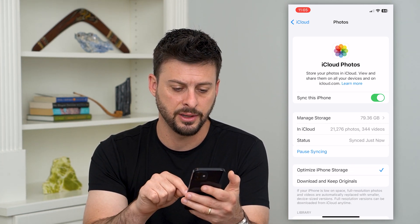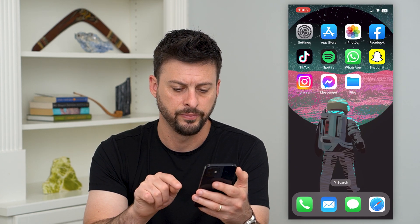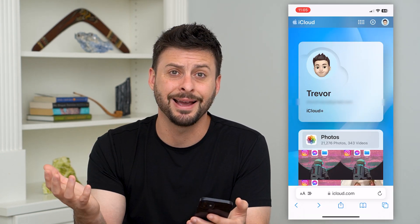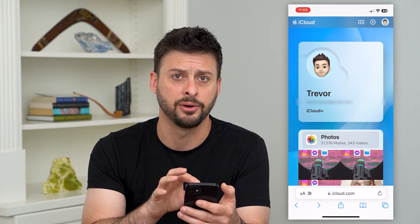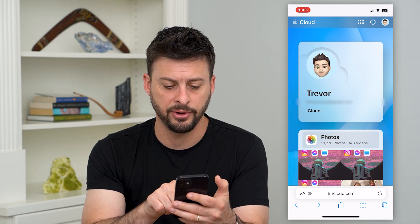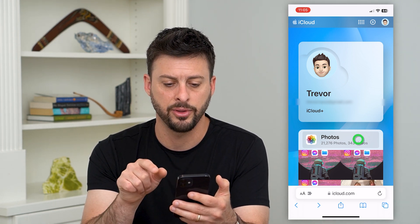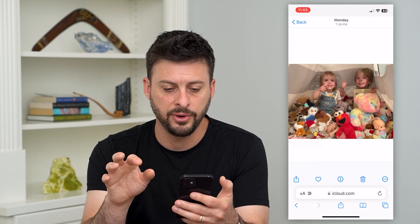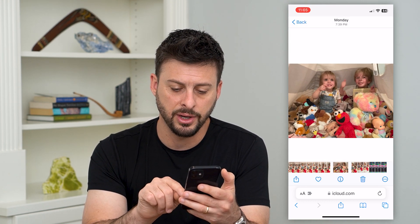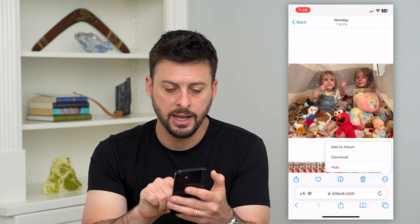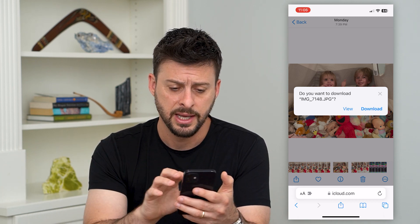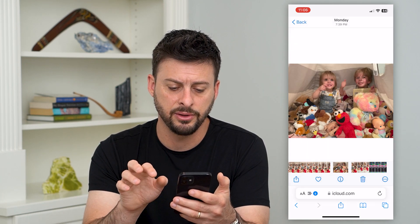Let's go back to optimize storage and go out of here. Open up a web browser and type in iCloud.com to go directly to iCloud. Log into your Apple ID — at the very top you'll see Photos. Tap on that, then tap on one of your photos. If you want to download it, tap the three dots at the bottom right and hit download, just like downloading from Google or any other website.